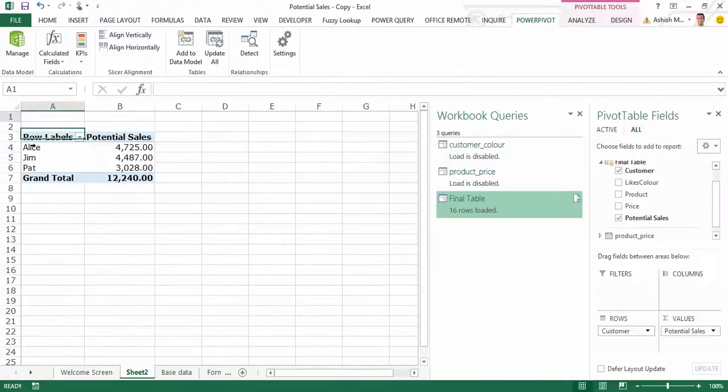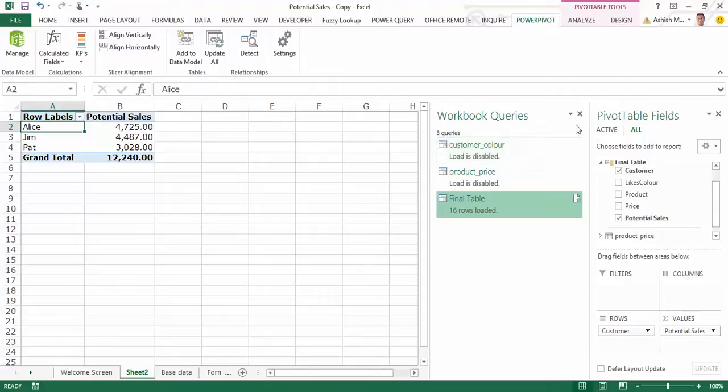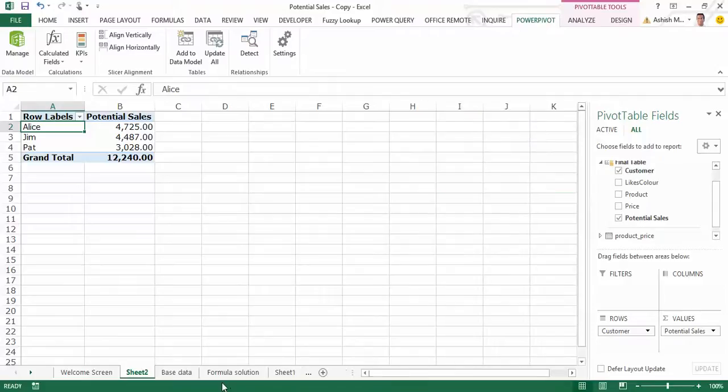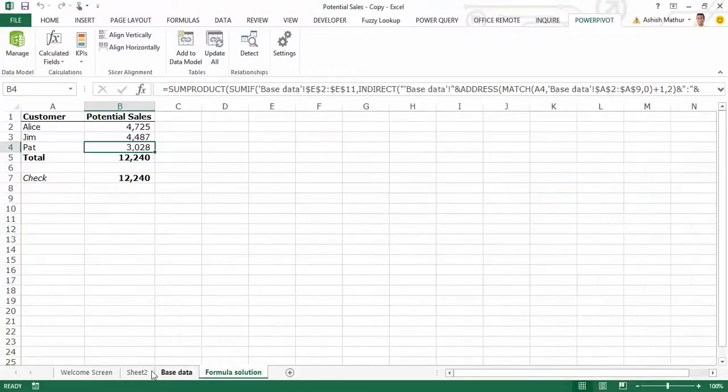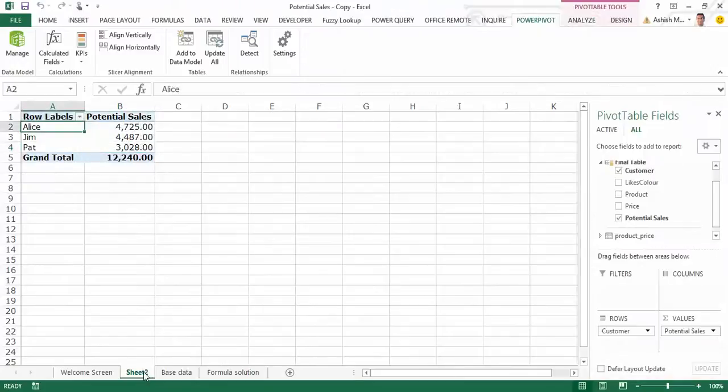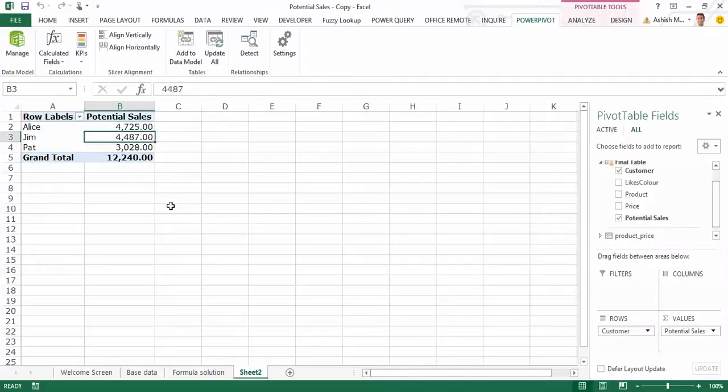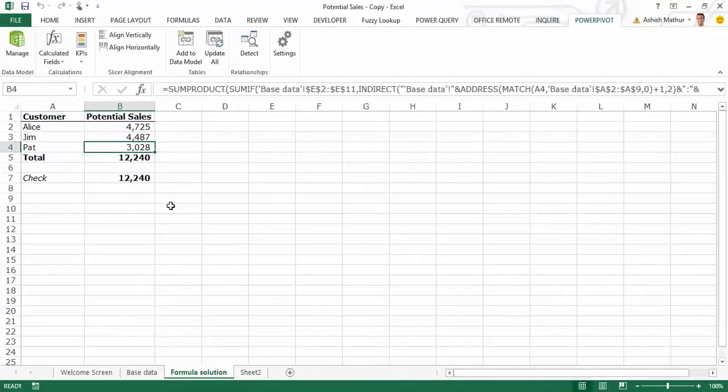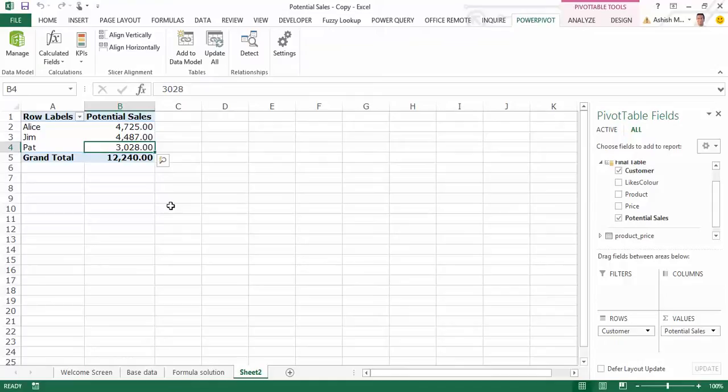Now quickly comparing this to the formula based solution. So delete that worksheet, don't need it. I put it right next to the one over here. Alice is 4725, Alice is 4725. Jim is 4487, 4487. And Pat is 3028, 3028. So essentially if you want to bypass formulas and do this with the help of the BI tools available within Excel you can use a combination of Power Pivot and Power Query. I hope you enjoyed watching this, thank you.